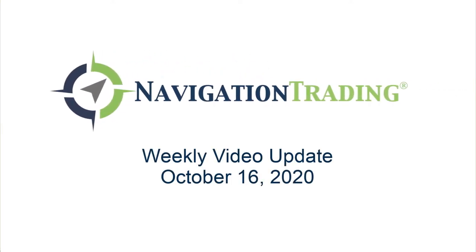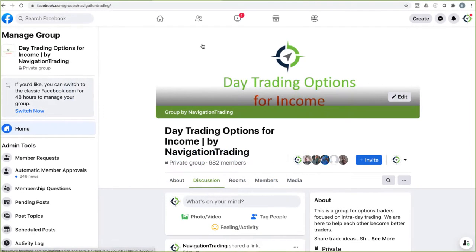Hey everyone, welcome to this week's video update. Today is Friday, October 16th. This video is exclusively for pro members, where we will discuss all the alerts and all the positions.